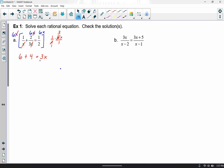Now let's clean up. My goal is to solve for x. On the left-hand side, 6 plus 4 is 10. On the right-hand side, I've got 3x. To get x all by itself, divide by 3. So I'm finding the solution to be 10 thirds.